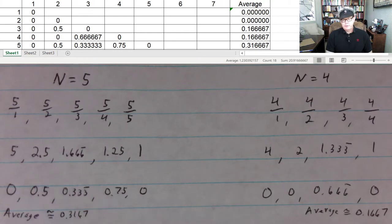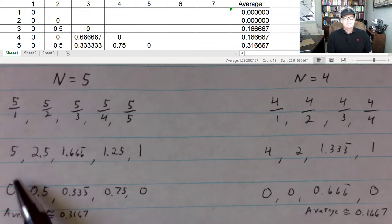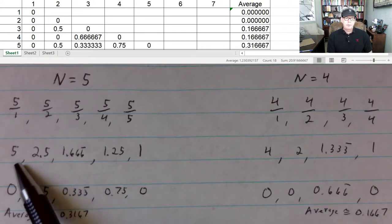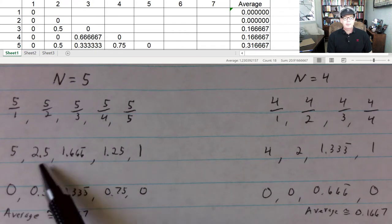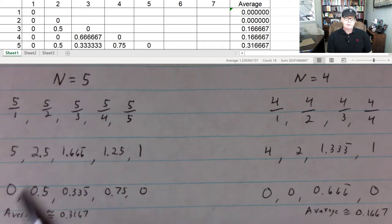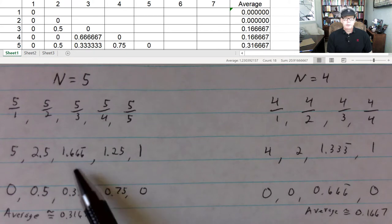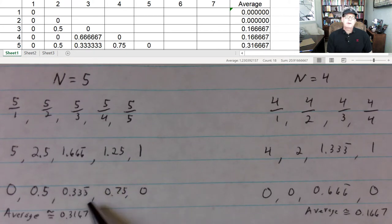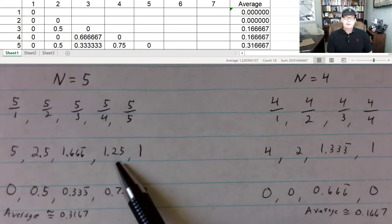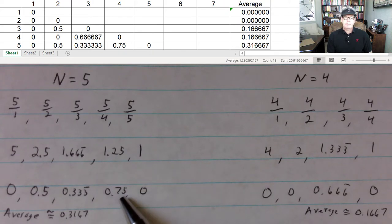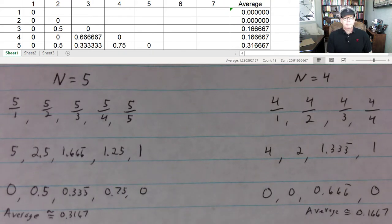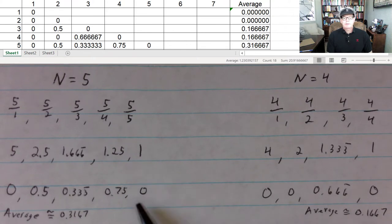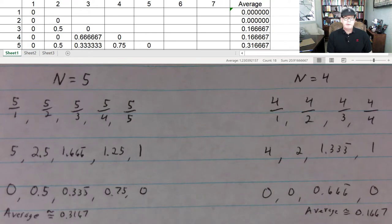We're going to see how far away each of these results is from the next integer that's greater than or equal to our result. So if you're at an integer, the next integer greater than or equal to is the one that's equal. So 5 is 0 away. 2.5 is 0.5 away from the next integer up. 1 and 2 thirds is 1 third away. 1.25 is 0.75 away. And 1 is 0 away. So we get those five numbers and we average them.